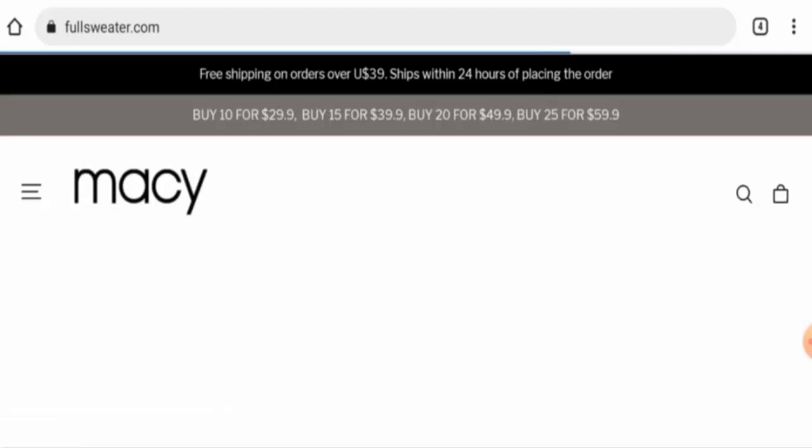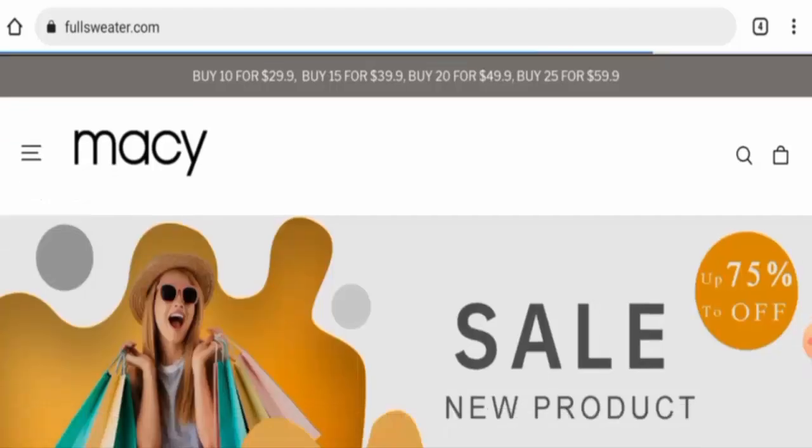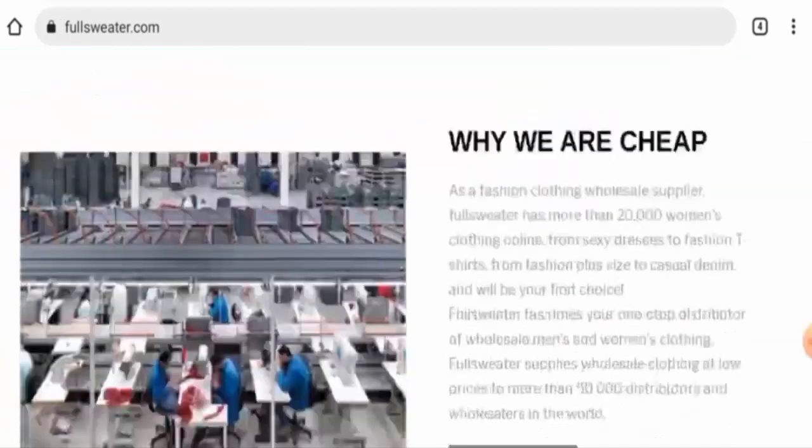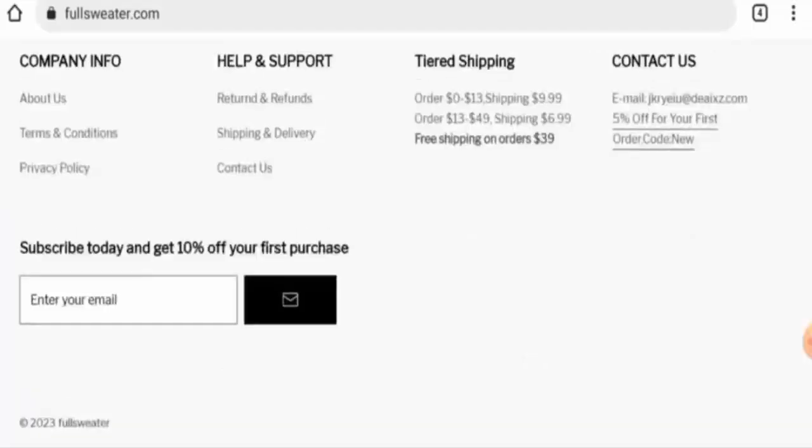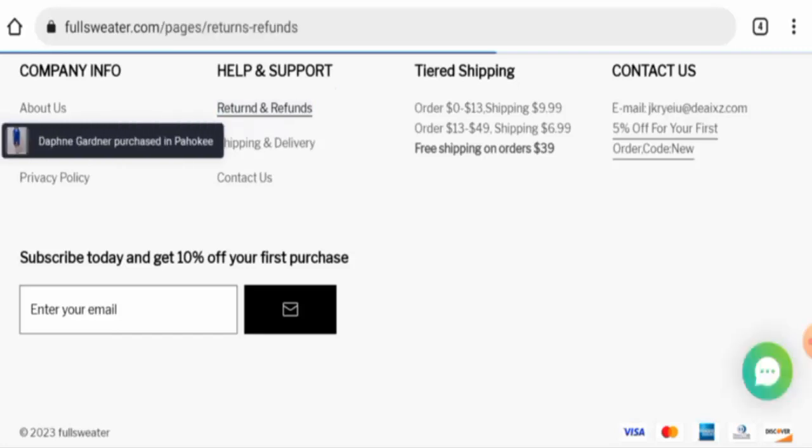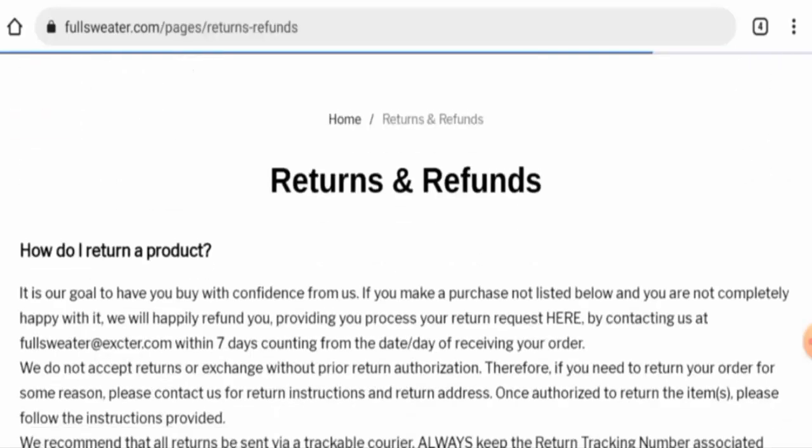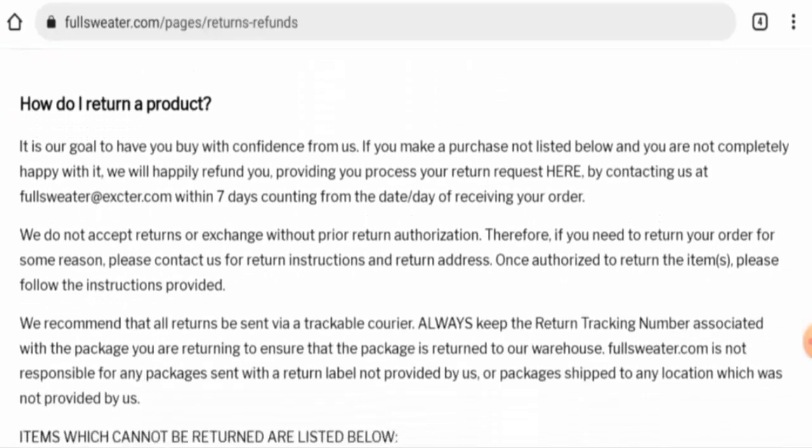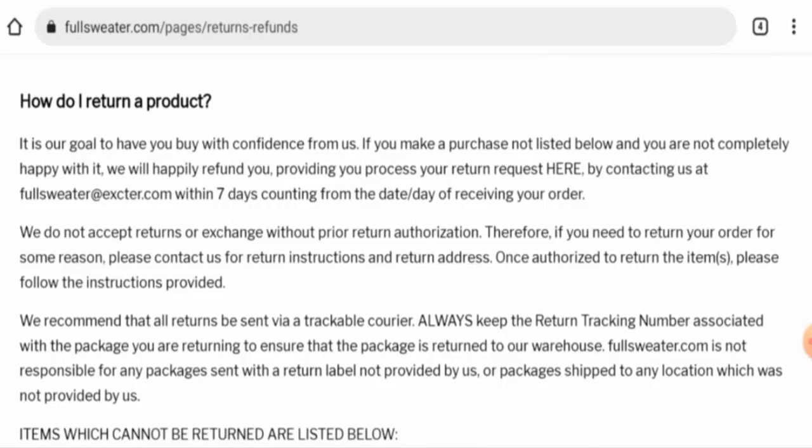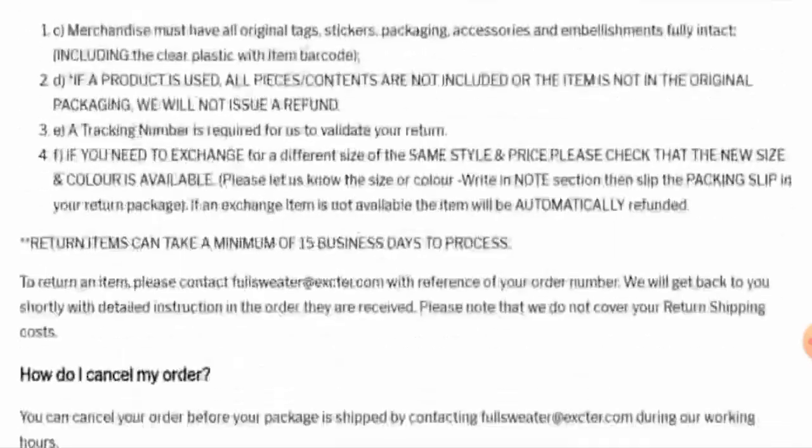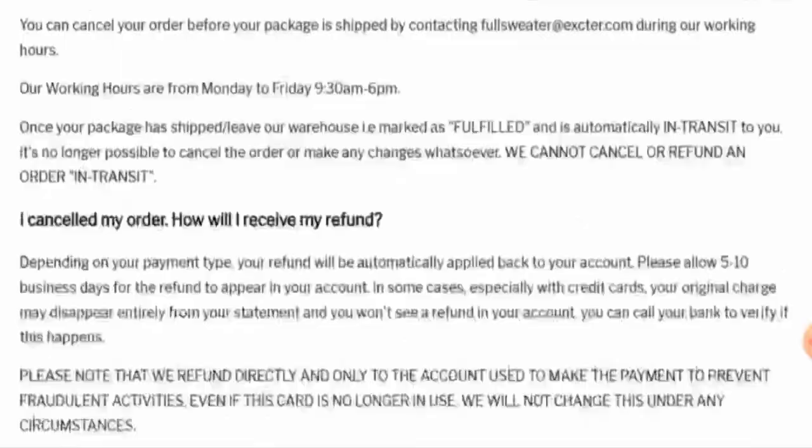Talking about social media presence, this website is not active on any social media platforms. Now we'll check their return policy. If you would like to return your product, you have seven days.